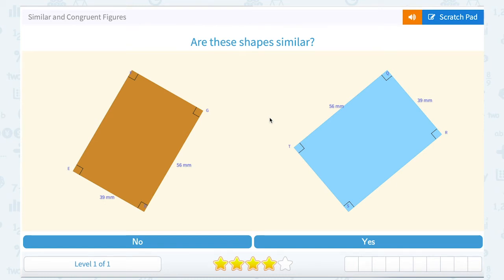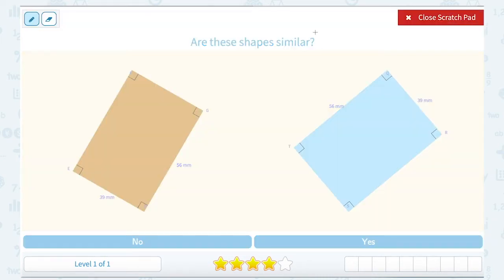We are going to be taking a look at similar and congruent figures. The first question asks us, are these shapes similar? So let's look at that vocabulary word. Similar shapes have corresponding angles that are congruent and corresponding sides that are in the same proportion.